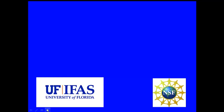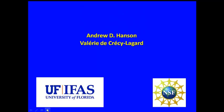IFAS, UF and NSF have also sponsored the creation of this series of video lectures. The senior personnel giving these lectures are the PI Dr. Andrew Hanson and co-PI Dr. Valerie Decrecy Lagarde.